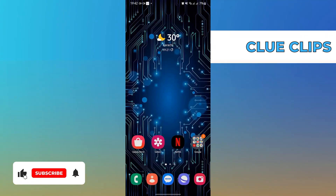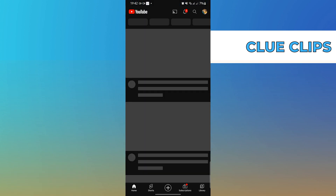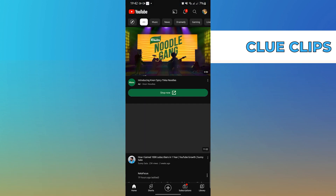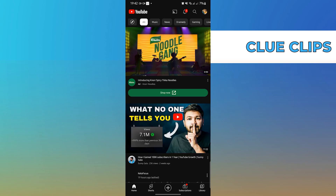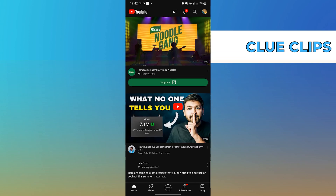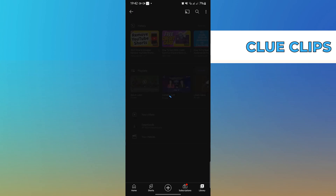Hi everyone. In this video we will show exactly how to find liked videos on YouTube mobile. The first step is to open the YouTube app on your phone, then go to the Library.